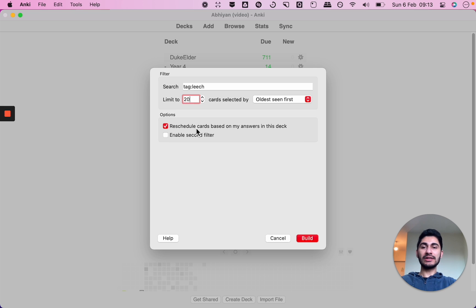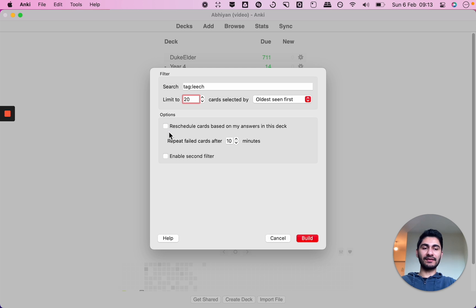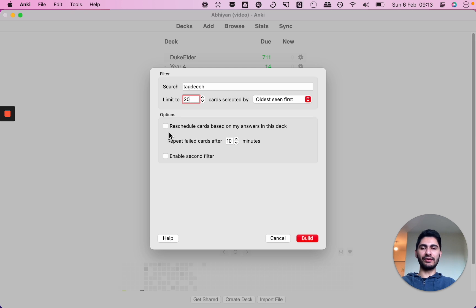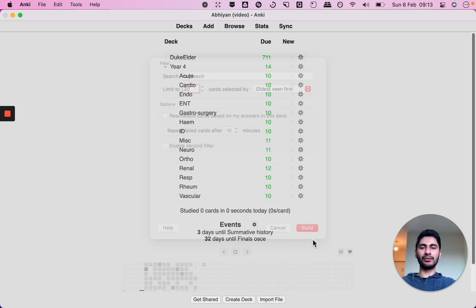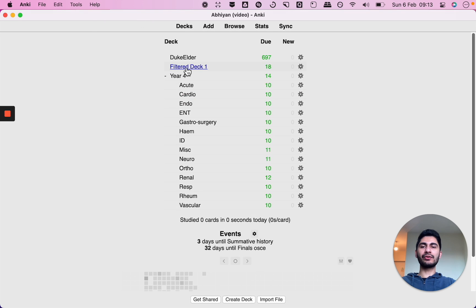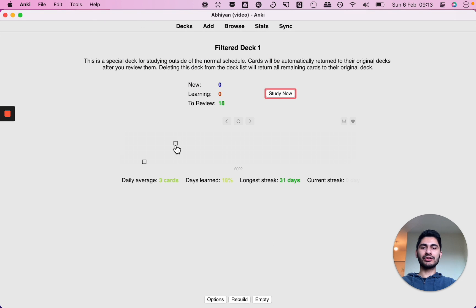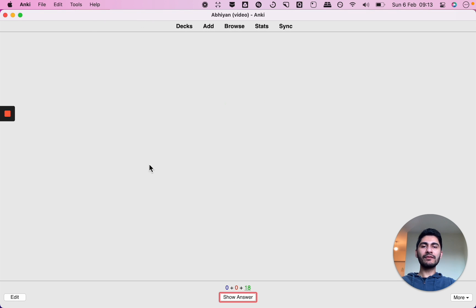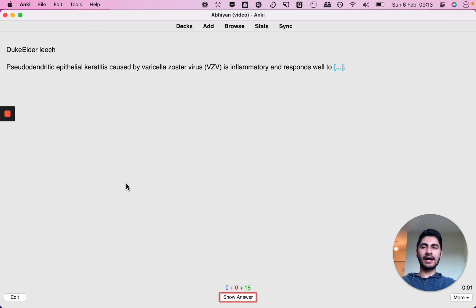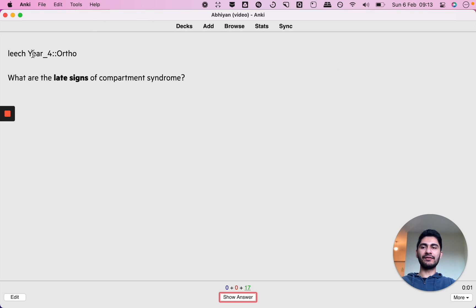And you can show limited to how many cards you want to show, let's say you only want to study 20 leech cards. You want to uncheck reschedule cards based on my answer in the deck, otherwise it will affect the algorithm and reschedule the cards. If you just want to study these just to learn them, click on build and it will show your filtered deck which means that all of these cards now have the leech tag on it.